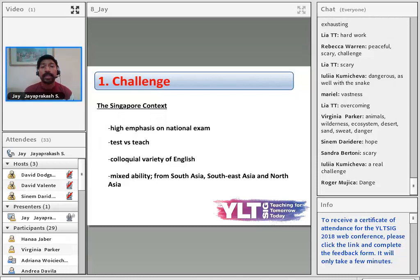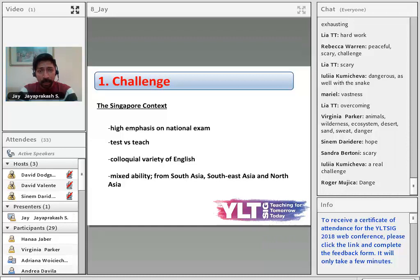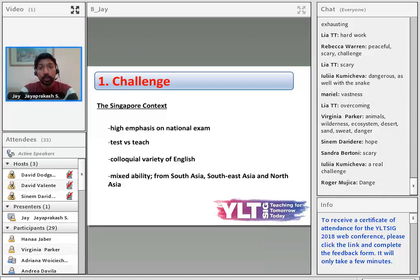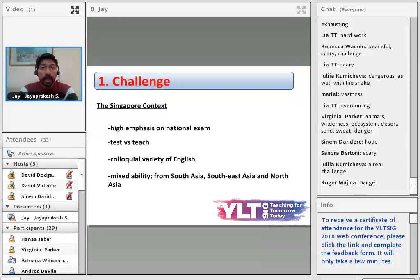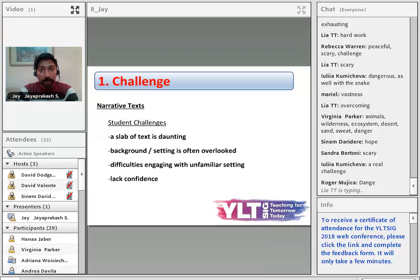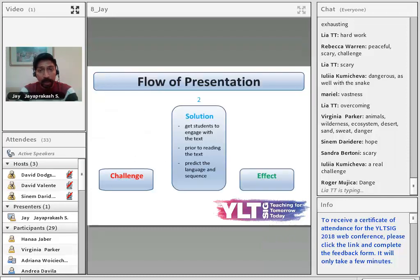One reason students get jittery about narrative texts is the high emphasis on national exams. It's often a test versus teach approach where students are supposed to have understood the passage in order to answer the questions that follow. Students struggle with the English used in narrative texts because the texts can be taken from around the world, while most students are familiar only with the colloquial variety. They are mixed ability, coming from South Asia, Singapore, Southeast Asia, North Asia, and Northeast Asia.